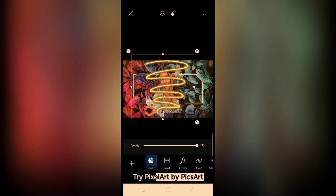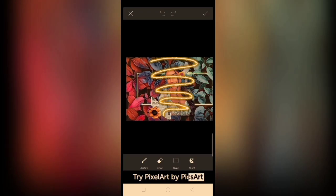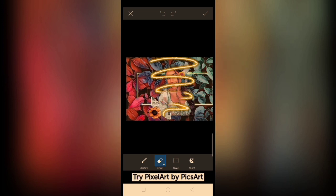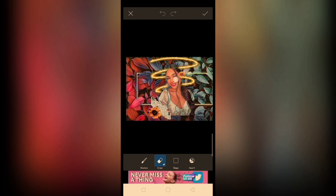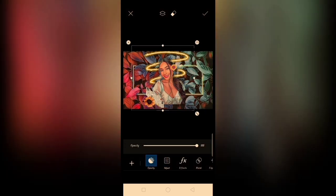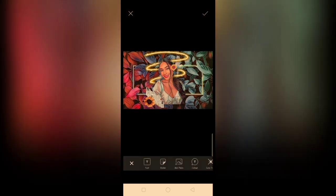After nyan, i-erase natin yung some parts ng sticker. Tanggalin natin yung mga sobra para hindi rin matakpan yung muka ng subject natin. I-resize na natin konti. Then, after nyan, save natin. And, it is done.